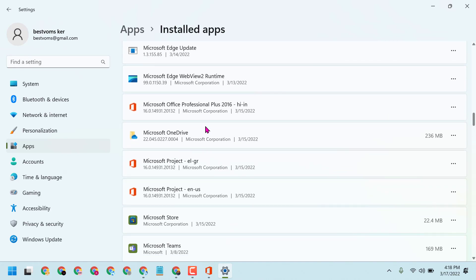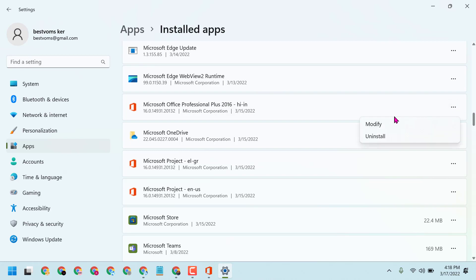Once you uninstall this one, all Microsoft Office programs like Excel, Word, and PowerPoint will be uninstalled. Click on three dots and uninstall.